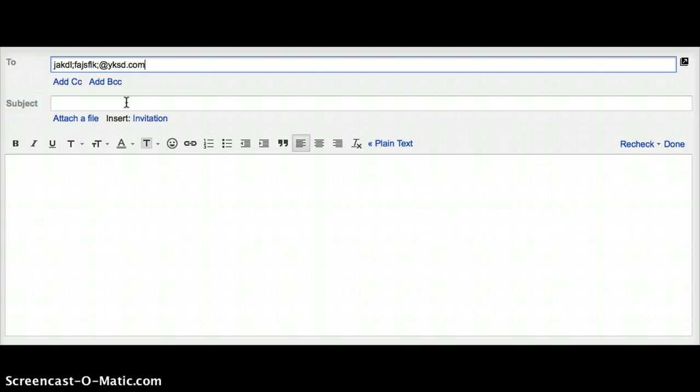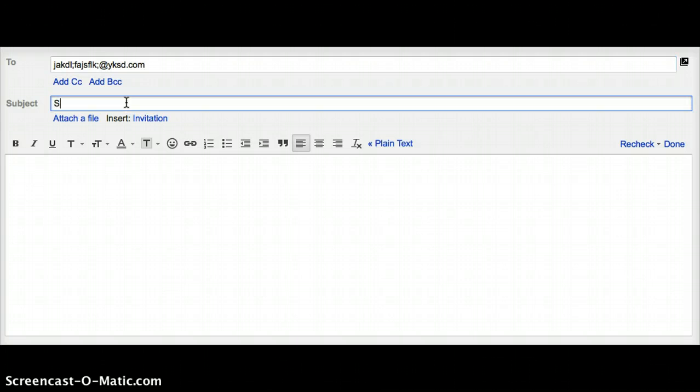For the subject of the email, you'll want to choose something that's brief and to the point. Since this is only a sample email, I'm going to choose the subject sample email.